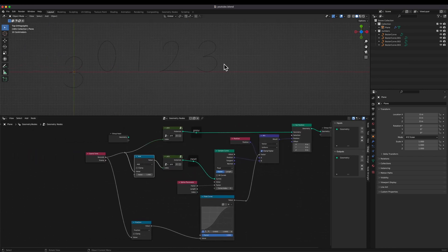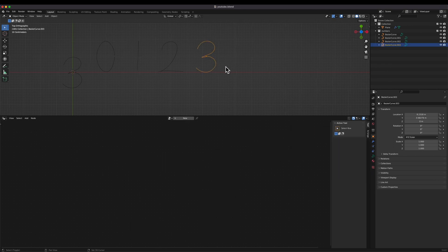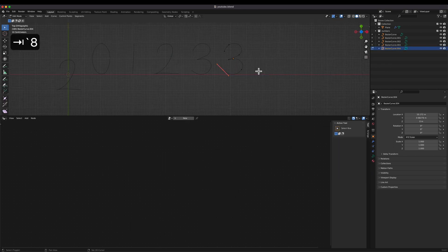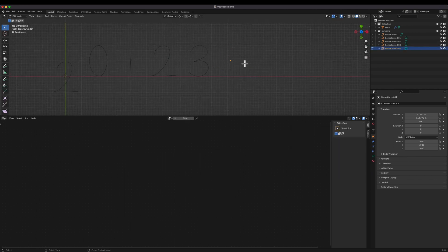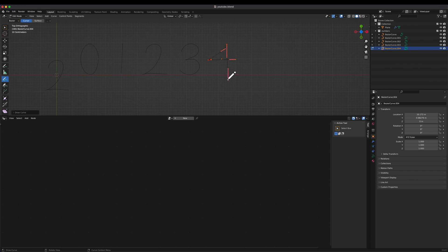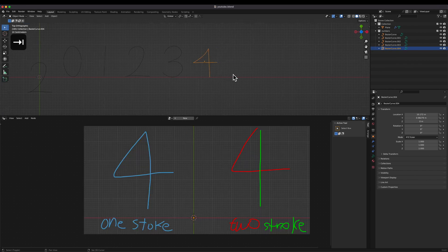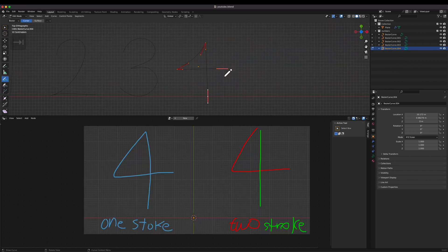Let's add number curves from 4 to 9. In this tutorial, I recommend 1-stroke drawing for a single curve. Here is the example of 1-stroke drawing for number 4.